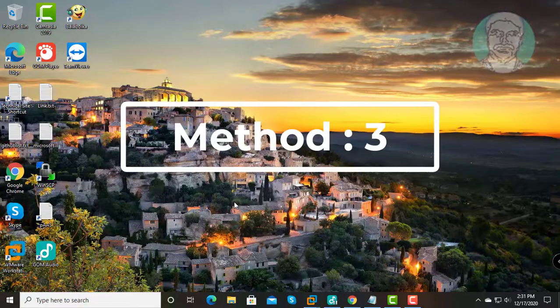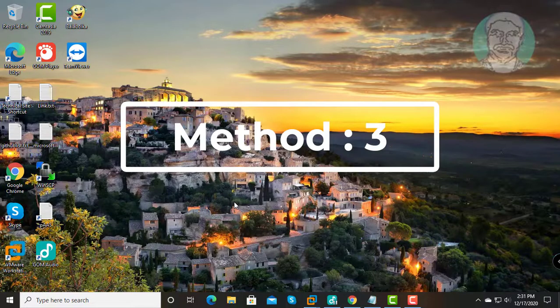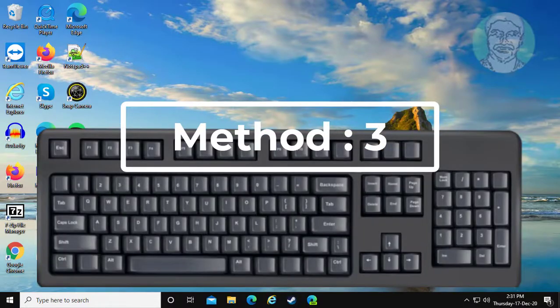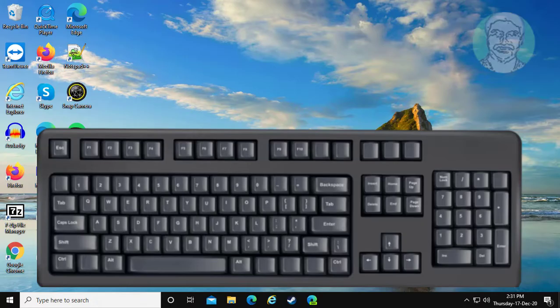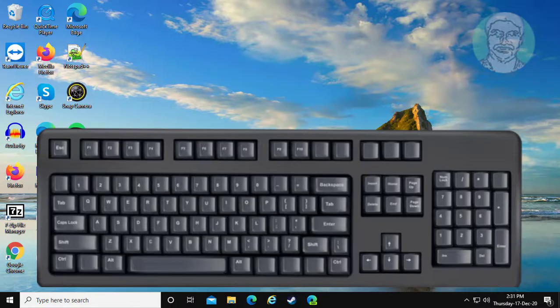Third method is to try different keyboard combinations. Press Function and Print Screen keys. Press Alt and Print Screen keys. Press Alt, Function, and Print Screen keys.